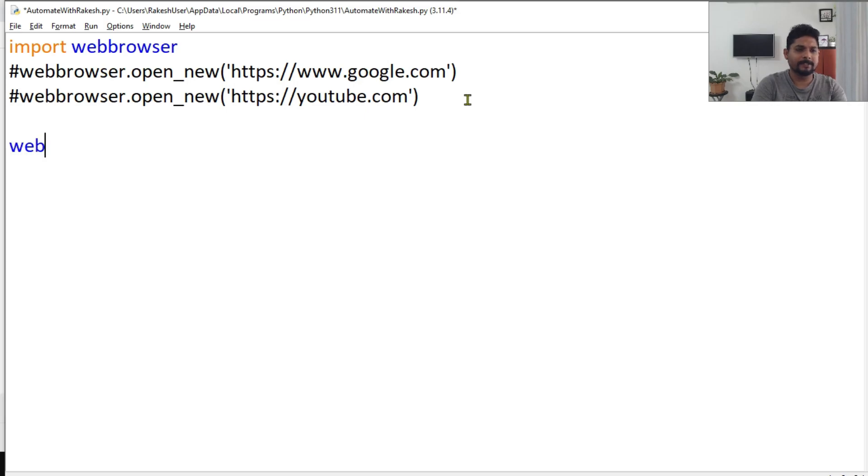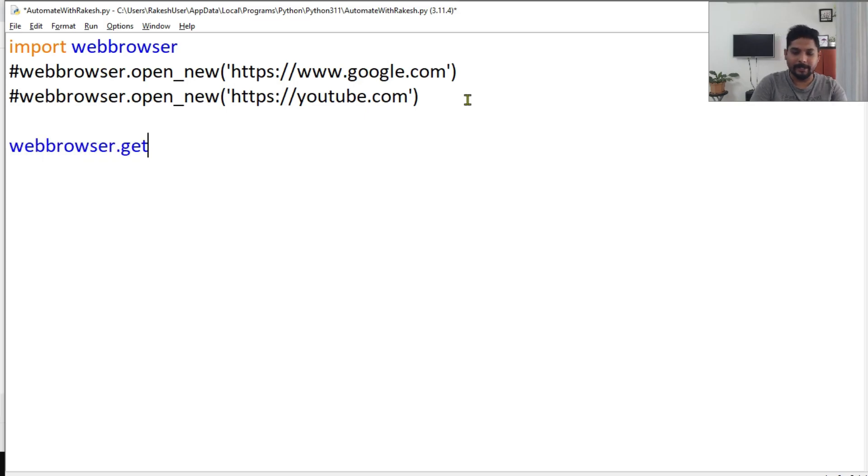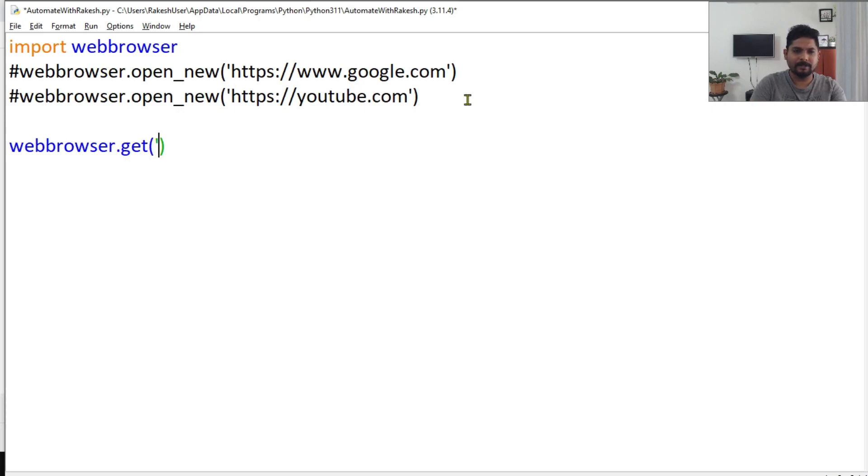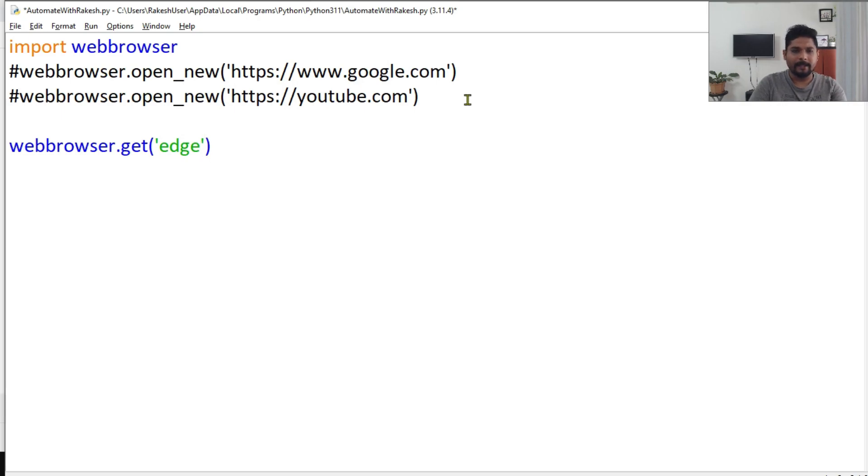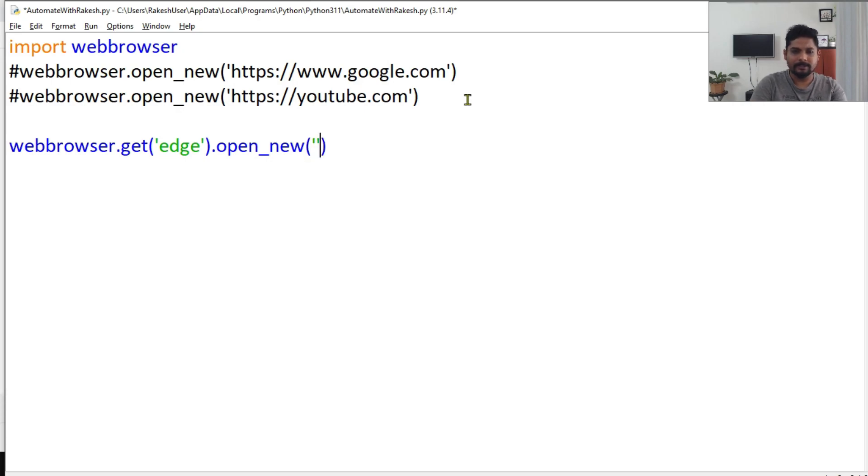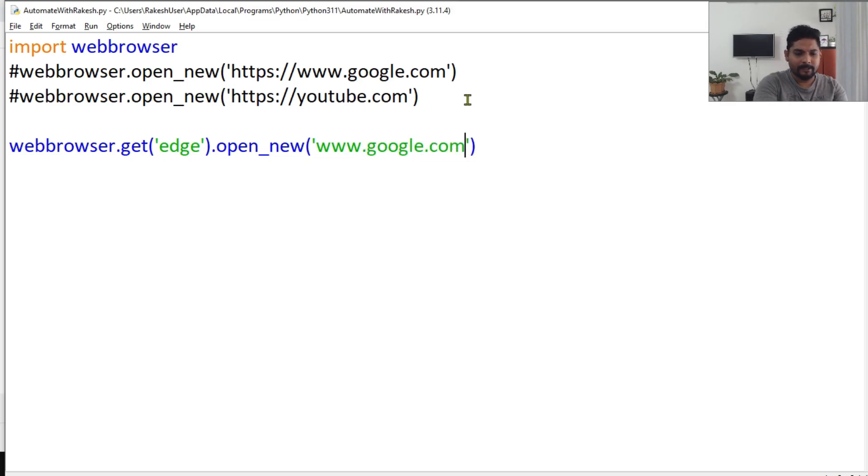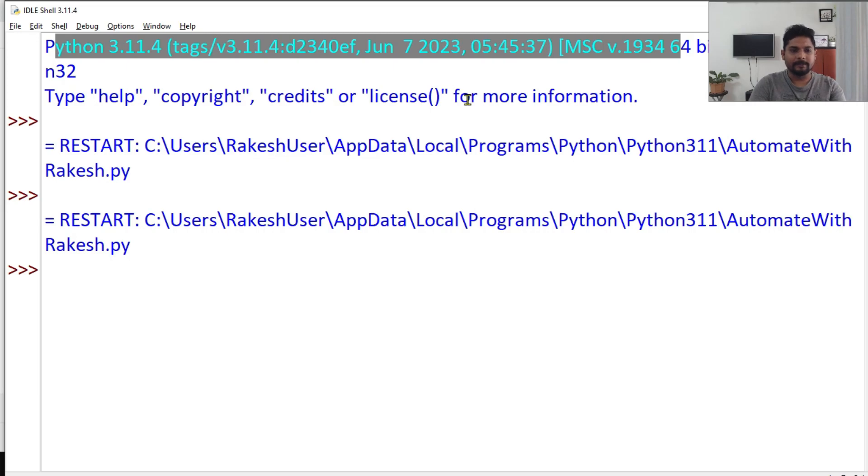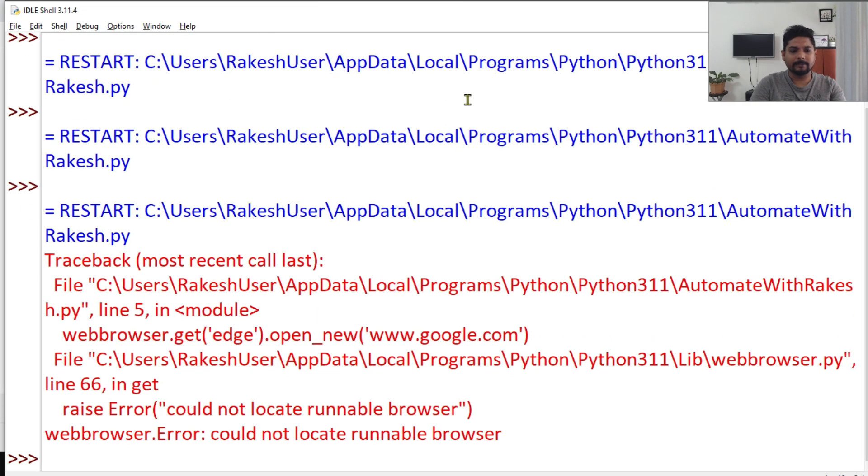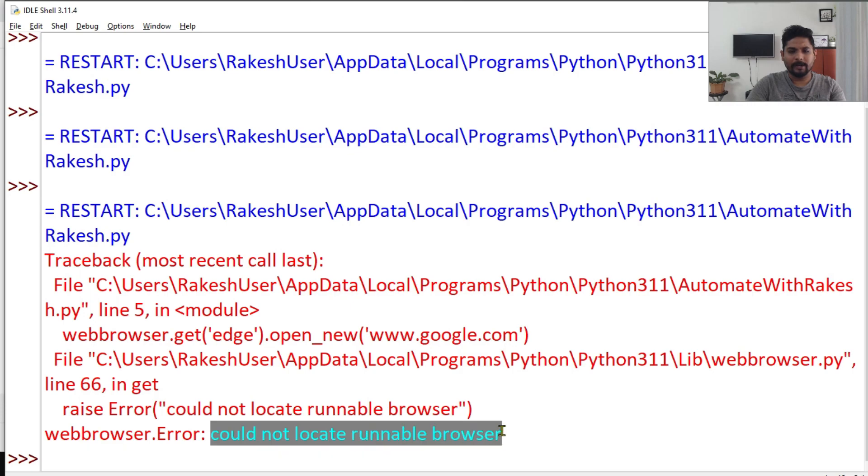...and inside this I can mention the browser that I want to open, let's say Edge. And then here I can say open_new and mention the site, let's say www.google.com. Now what would happen by trying this is it gives an error: 'could not locate runnable browser'.